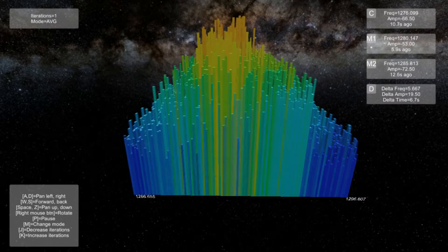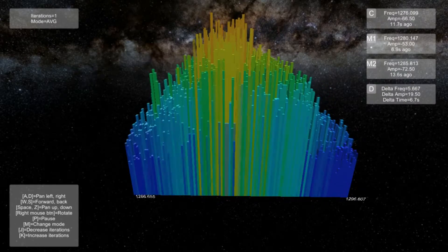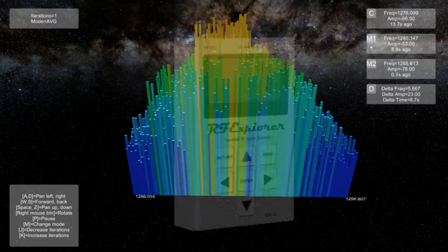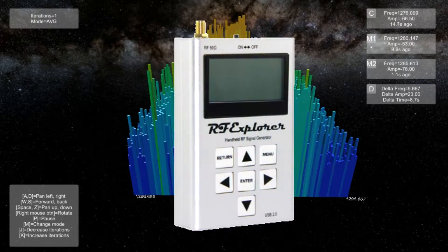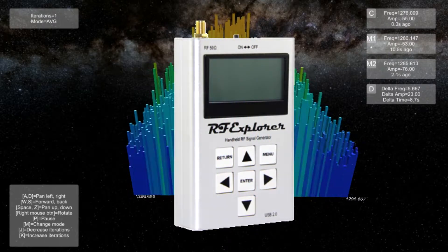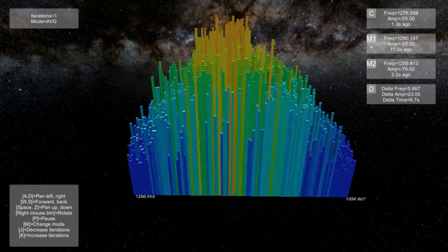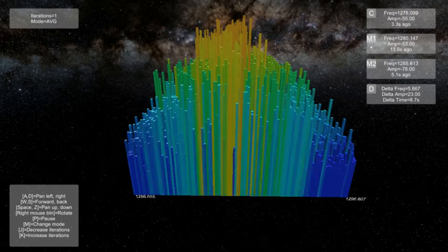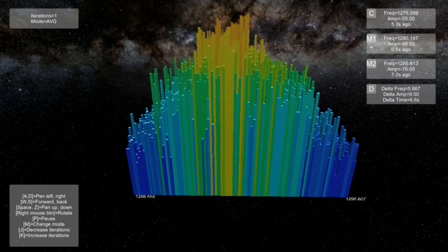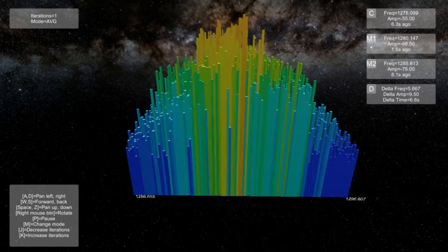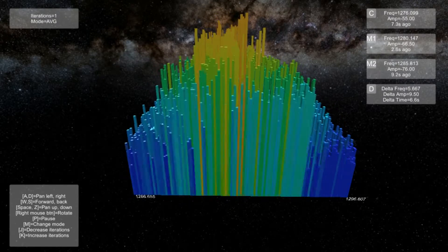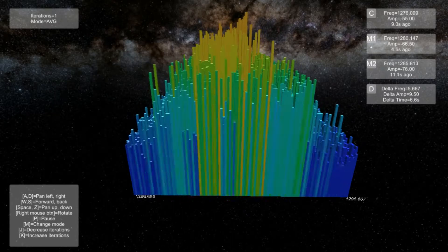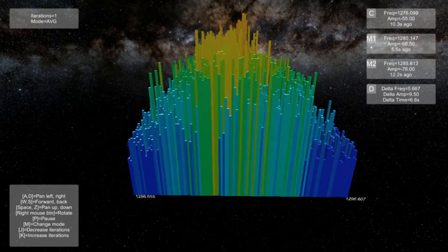In this video, I will demonstrate one of the use cases of the RF Explorer spectrum analyzer. If you like to fly with a first-person view setup, then it is important to know what the RF noise floor is like and whether or not there are sources of interference that could potentially endanger your video link.